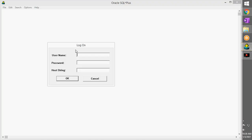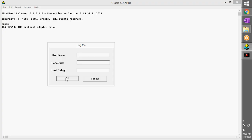You give the username as Scott and the password as tiger, and you click OK. It says TNS protocol adapter error. That means there are some listeners that are providing the services for this particular software to operate—they are not started.